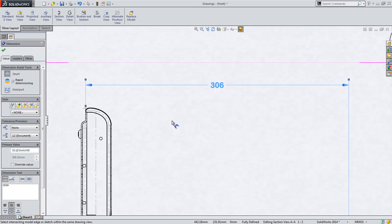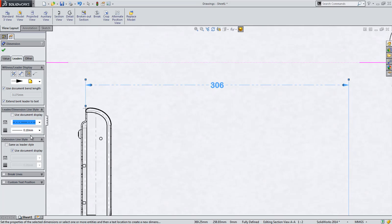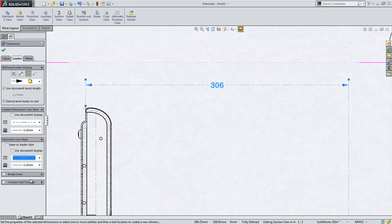Users of traditional 2D drafting tools love control, and SolidWorks 2014 provides more control for dimensions with the ability to explicitly control the leader and the extension line separately, allowing for both to have unique line styles, as well as color and weight.